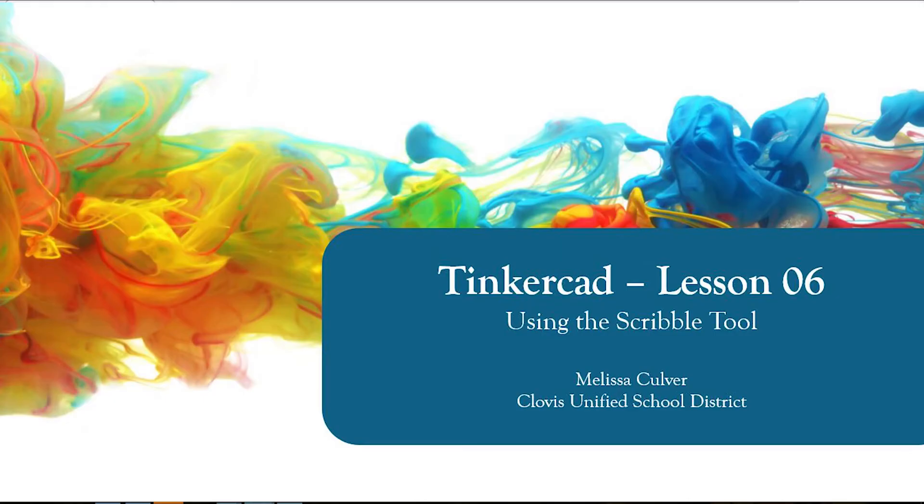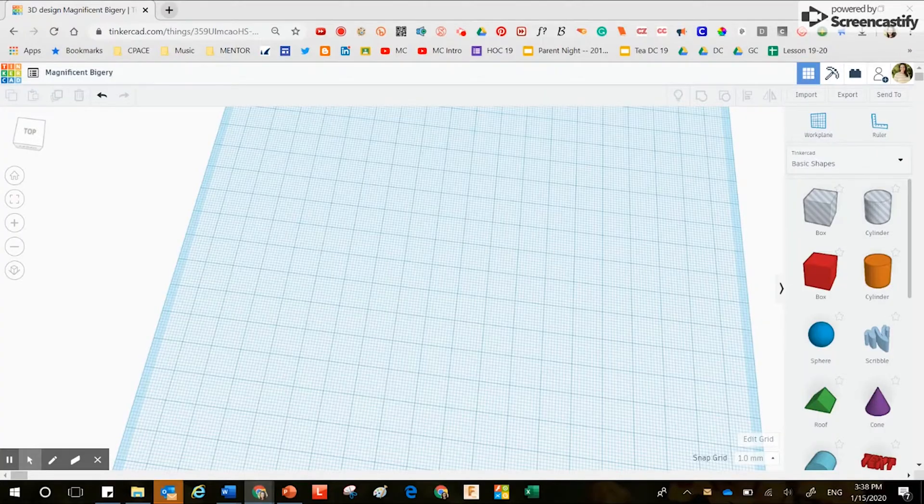Hey team, welcome to this teaching video on Tinkercad. The purpose of this training is to explain to you how to use the scribble tool.